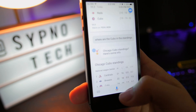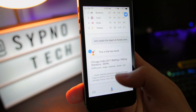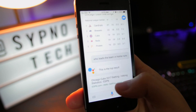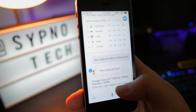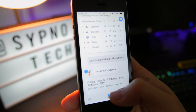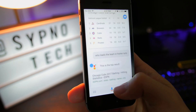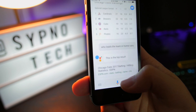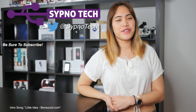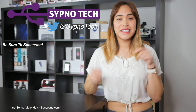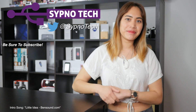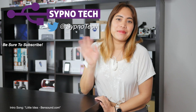Even if you don't want to use it, at least it's an option — and options are always good in the mobile world. My name is Alex from Sipno Tech, thank you so much for watching. Let me know what you think of Google Assistant on the iPhone in the comments below. If you like this video, be sure to like, comment, and subscribe, and hit the bell button so you don't miss a single video. I'll see you guys next time!